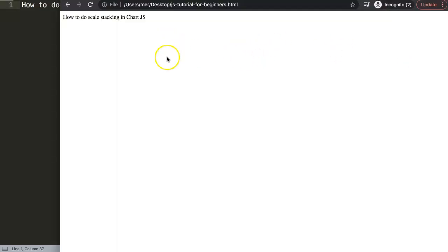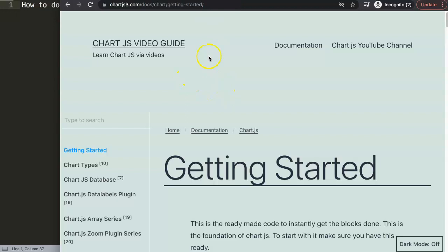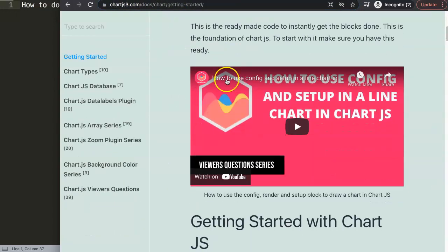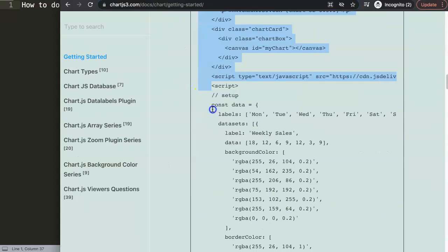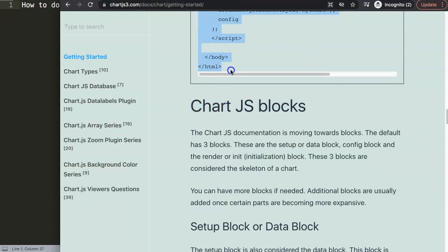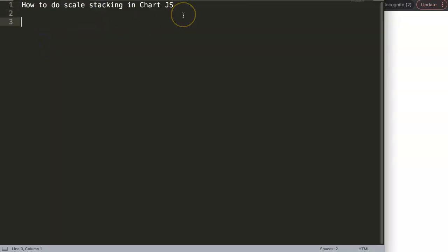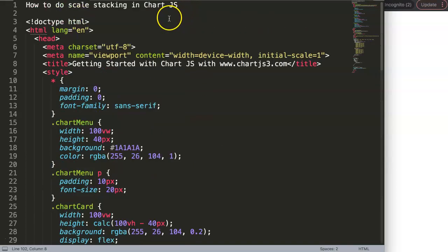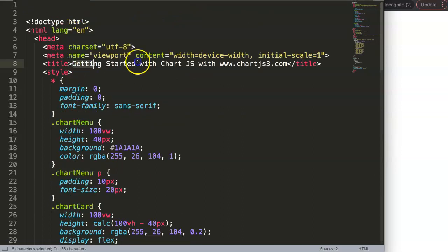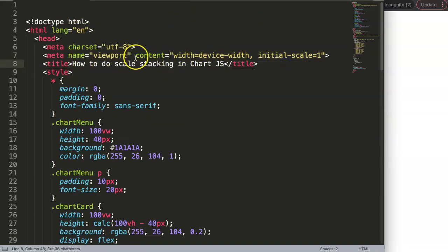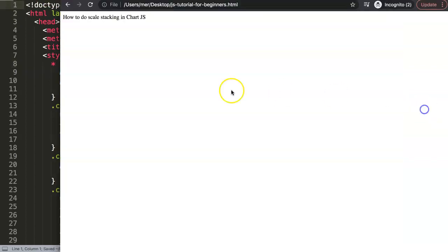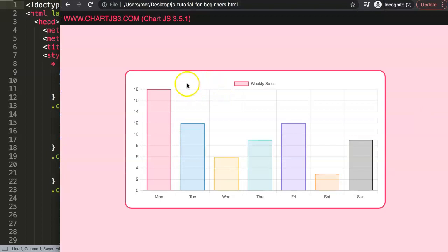First, we're going to go to the chartjs.org getting started link and grab the default code. With this default code we will start to work — we're going to create a simple scale stack very similar to the one you can see on the home page of chartjs.org. I'll paste it in here, change the title, save that, and there we are — now we have our chart.